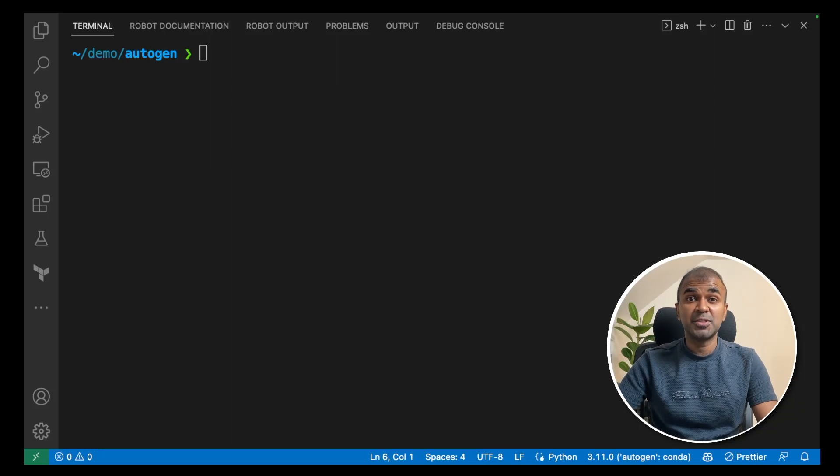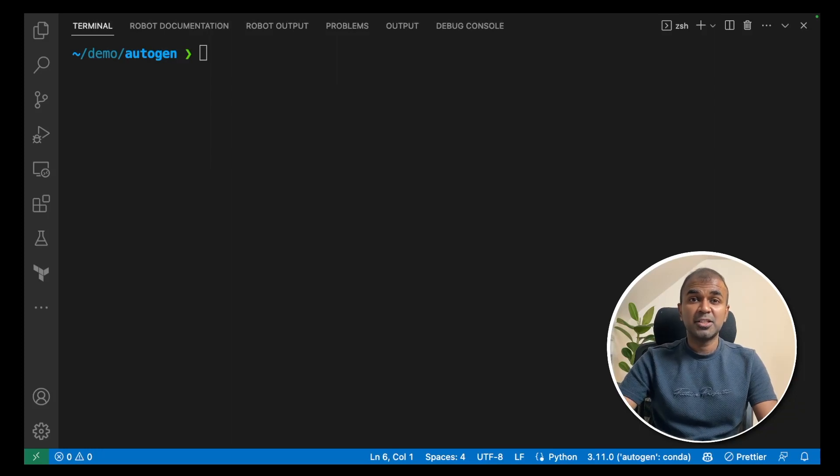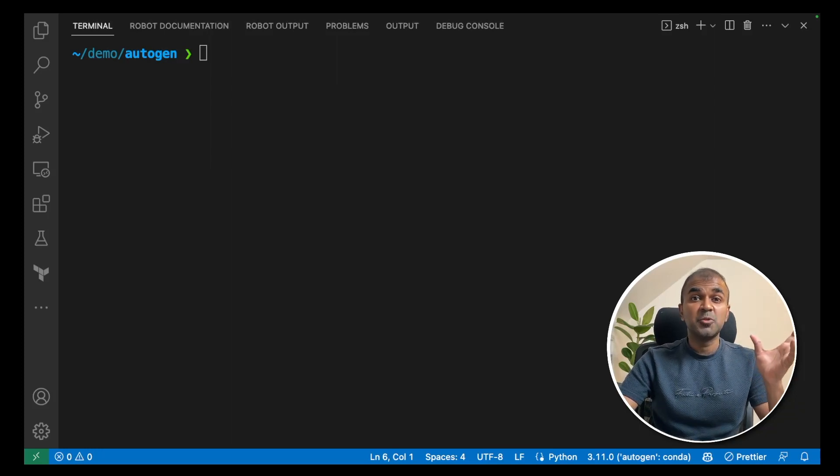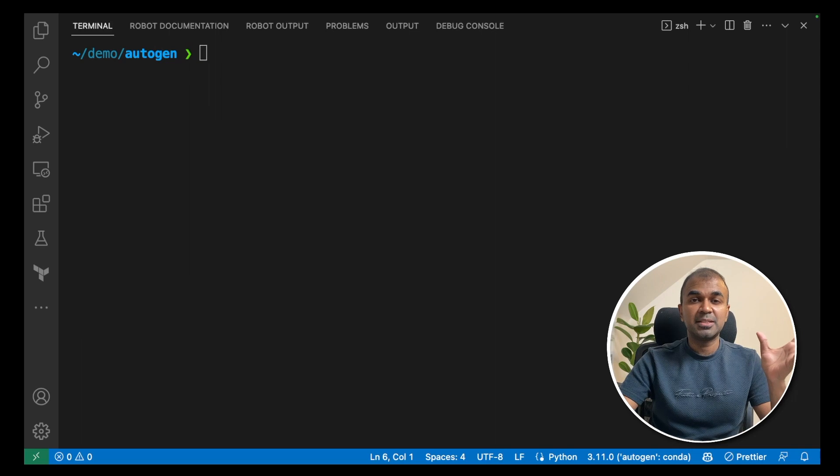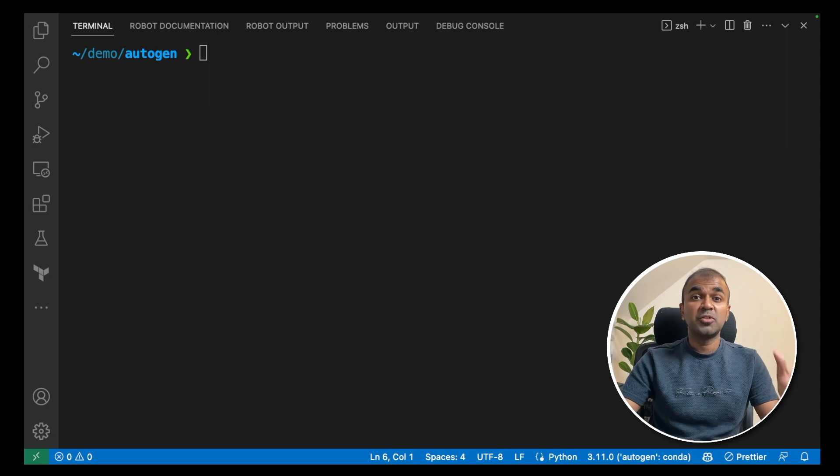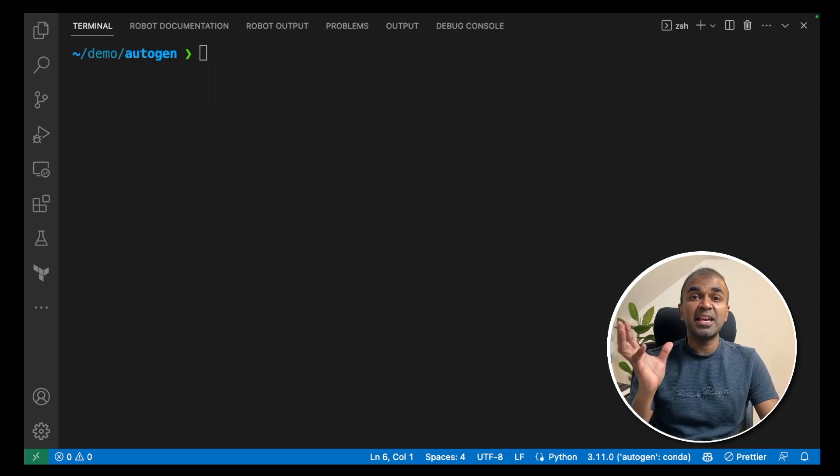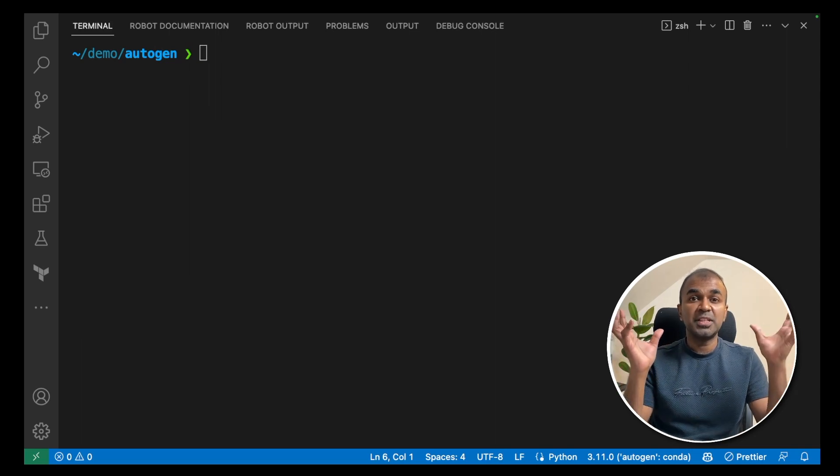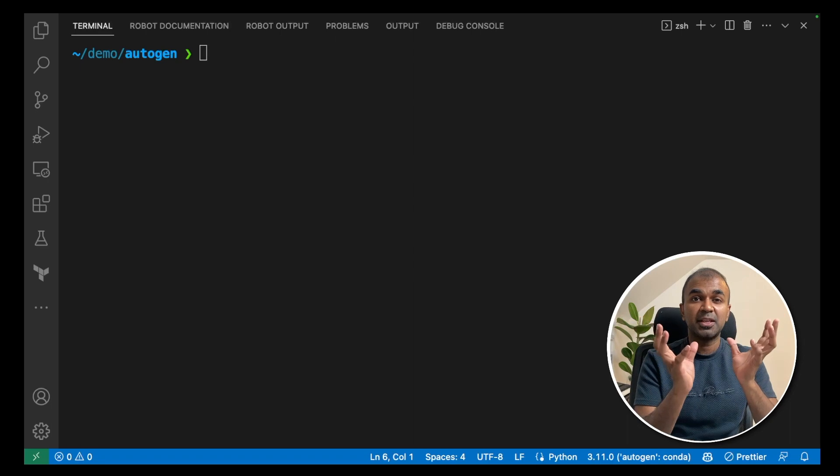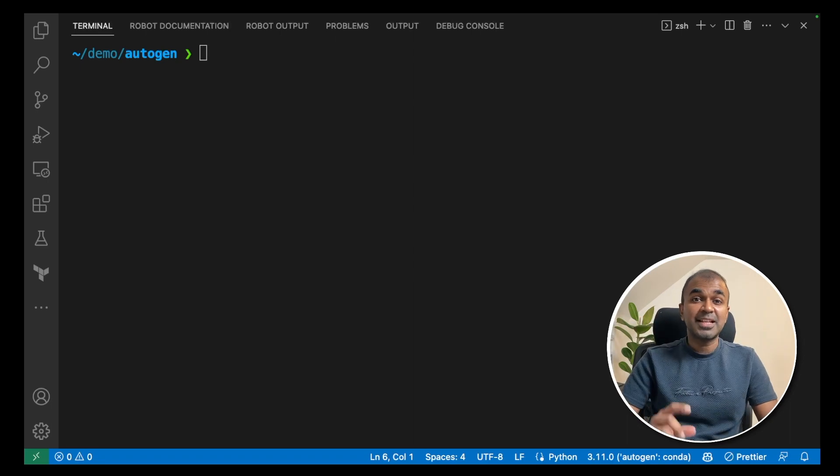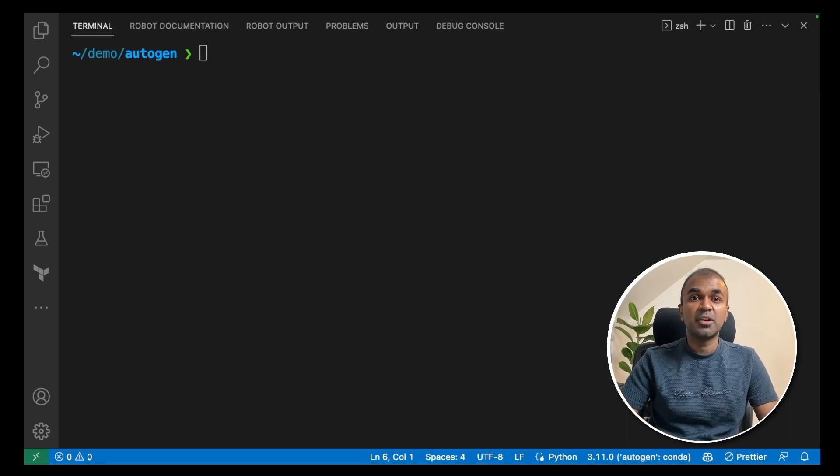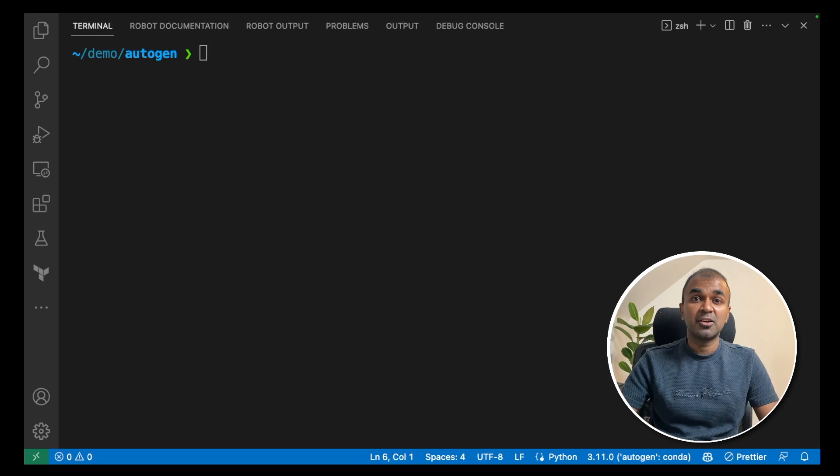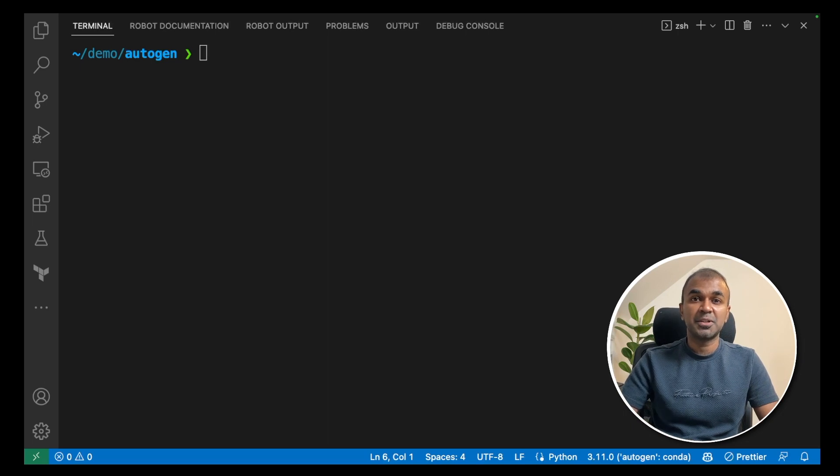This is huge! Imagine you have unlimited memory using memgpt and one of the best AI agents, Autogen. What if these both come together? That's exactly what we are going to see today. I will take you through a step-by-step guide on how to set this up on your computer. Let's get started.